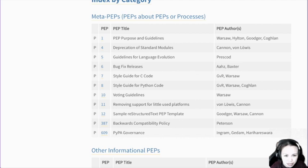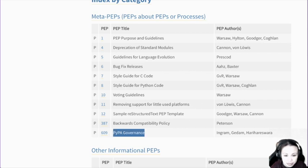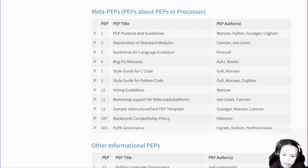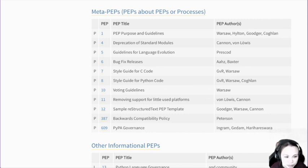PEP 5 is also important — guideline for language evolution. Also bug fixes. These are the most relevant ones. If you have time, definitely have a look at these. Also PyPA governance — that's about how the Python packaging association and PyPI index and all these things are structured. So you can see some familiar names here, like the maintainer of the warehouse project. And there's backward compatibility — structure, tests, templates, all this stuff.